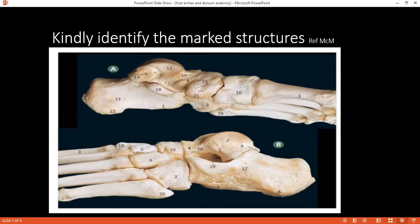Can you tell me in picture B what is structure 19? Nineteen is the talar sinus. What is the significance of this? Sorry ma'am, I do not know.